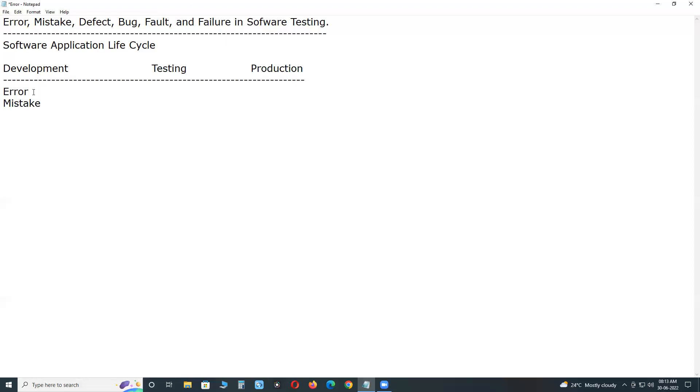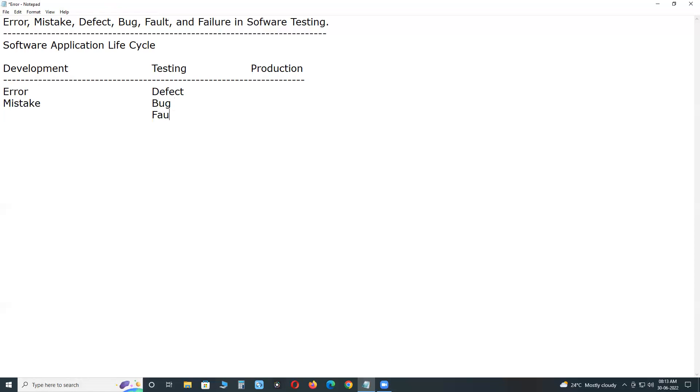Next, in testing phase, testers find any mismatch or deviation from expected. They call as defect. Next, another term, bug. Next, fault.